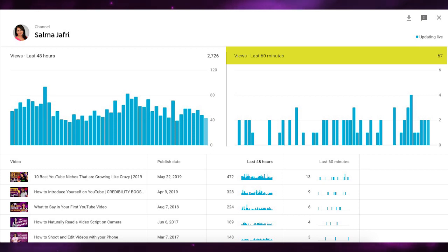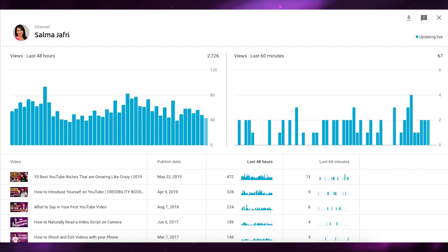The 48-hour view is more accurate for gauging performance, and it gives you insight into what time you should be uploading your videos and what topics are resonating with your audience right away. When you create a new video, people already subscribed get notified, so you can see whether your existing subscribers are enjoying your content and whether you're on track with meeting their needs.